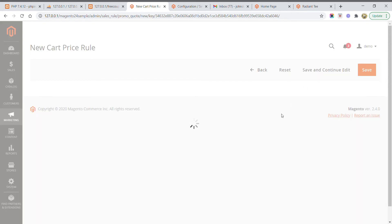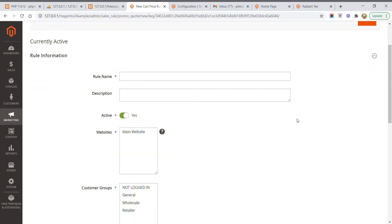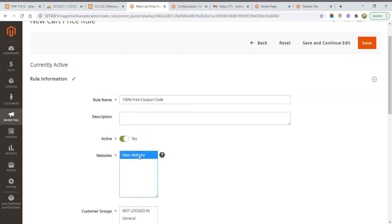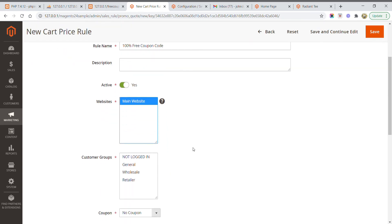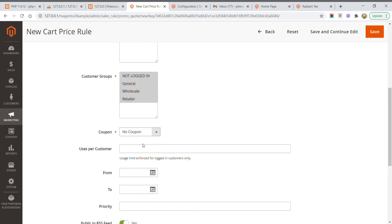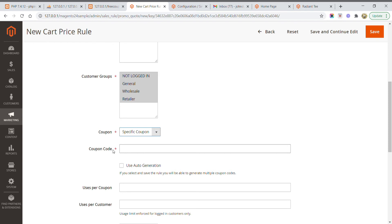The new cart price rule is now open. I need to fill in the required fields for the 100% discount rule. For the rule name, I am entering '100% free period coupon code.' For website, I select Main Website. The status is already active. For customer groups, I am selecting All. For coupon type, select Specific Coupon, and fill in the coupon code — this is the important part that must be remembered by the customer when purchasing products, as this coupon code is applied during the checkout payment process.